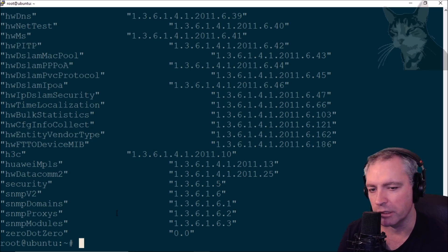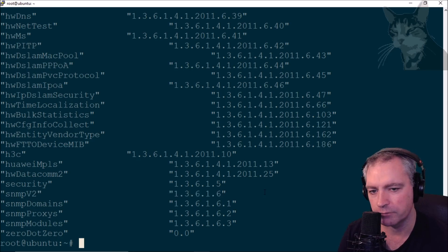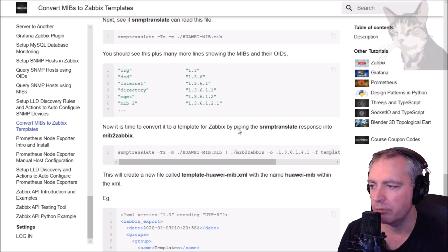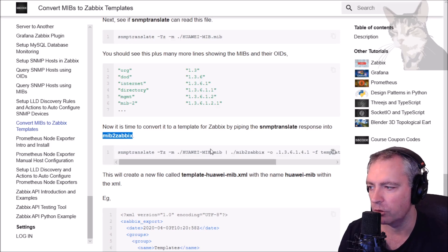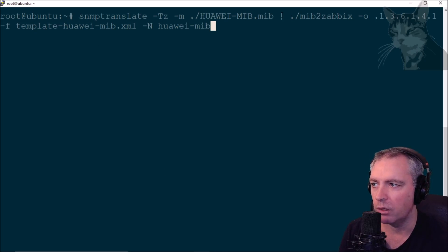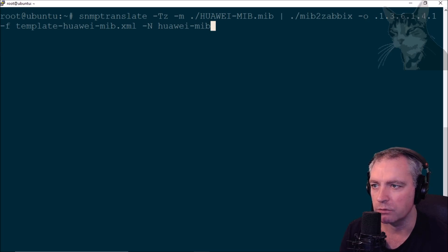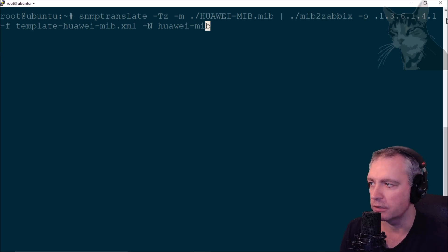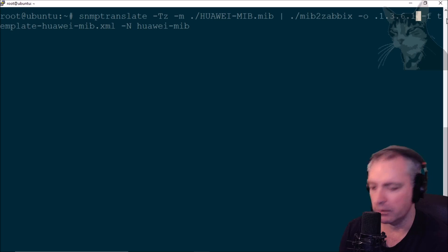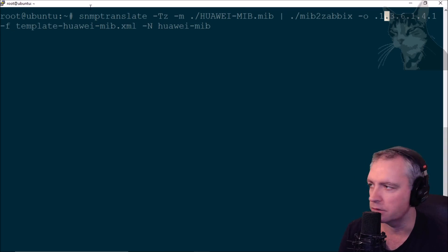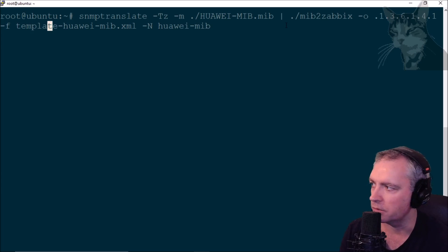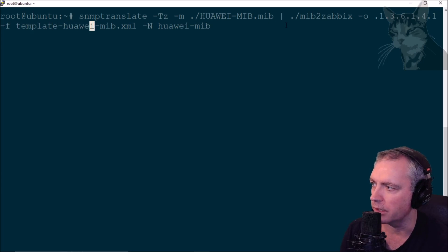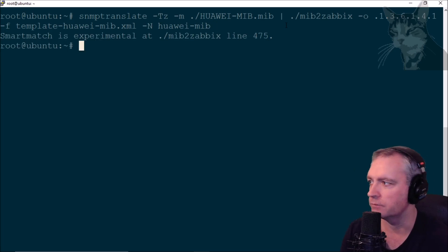Now the SNMP translate works correctly because I'm seeing the MIBs and the OIDs. We need to pipe the SNMP translate response into MIB to Zabbix. It's the same SNMP translate command piped into MIB to Zabbix. You'll have to give it a starting OID 1.3.6.1.4.1, that's where I'm starting. You can start anywhere you like, just choose the root OID you think is appropriate for your MIB. -f is the file name that it will be written out as. It'll create a new file called template-huawei-mib.xml and -n is the name that will appear in the template XML.